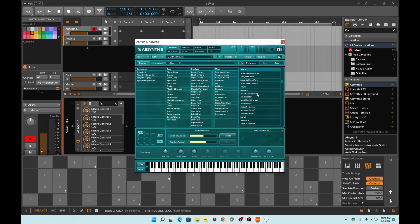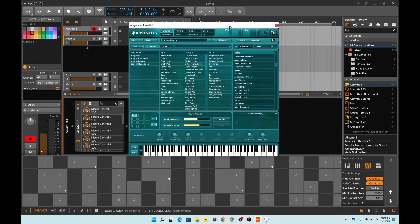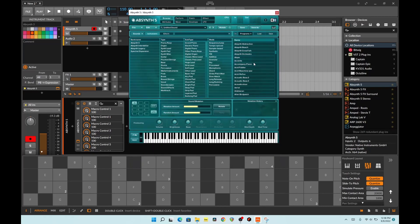I think it's great for pads and stuff like that. It gives some really, really wild sounds. Let me play with a couple of presets.